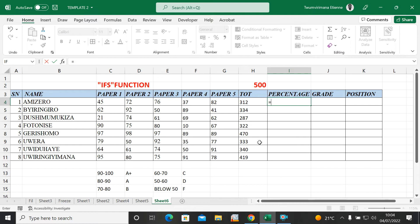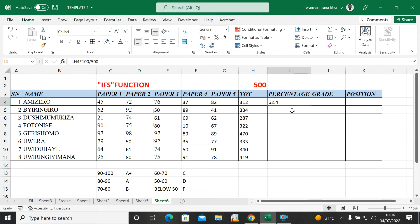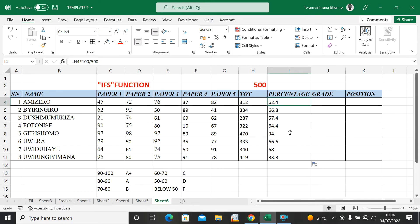I use a cell reference for the obtained marks — it's better to use a reference instead of typing. I use the asterisk to multiply by 100, then divide by 500 to get the percentage. Here I have 62.4 percent. I copy the formula down and now I have the percentage for everyone. Next column is Grade.